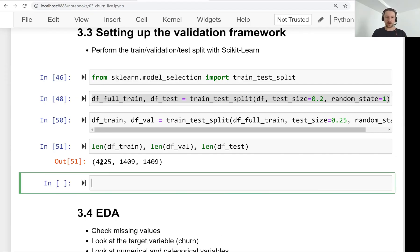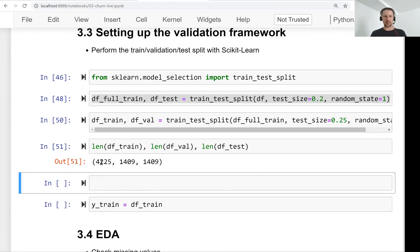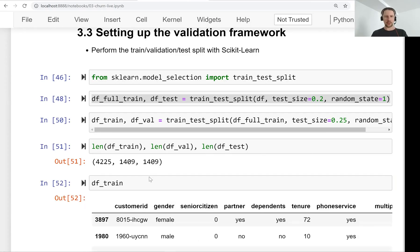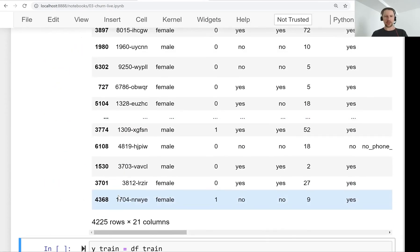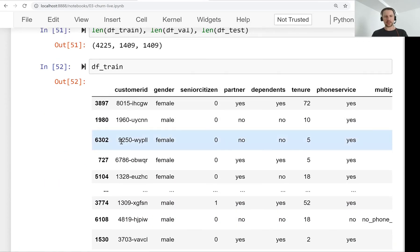So what we need to do now is we need to get our y variables. Even before that, I think we don't have to do this. I just think it's nicer when you see these indices are shuffled. So I like them not to be shuffled.